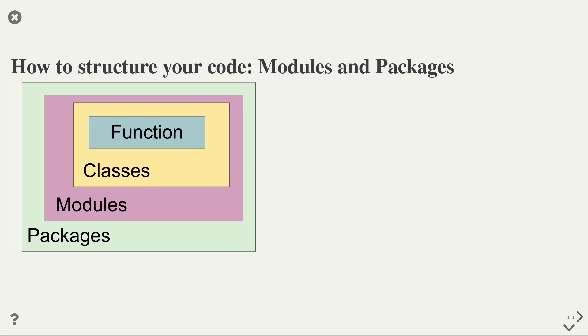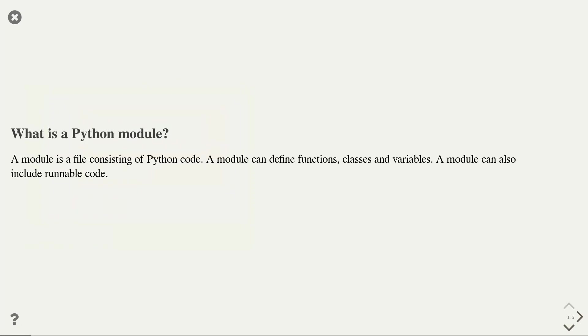Hi! In this video, I want to show you how you can structure your code better in Python. This is particularly important when your project grows in size and you add more and more functions and classes to your projects. In particular, we will introduce two new concepts: modules and packages. So, what is a Python module?